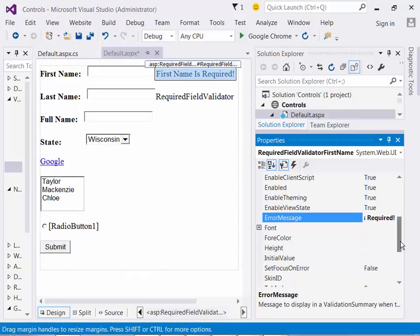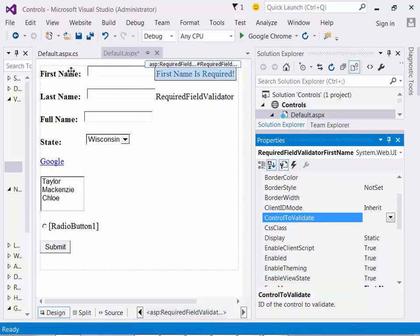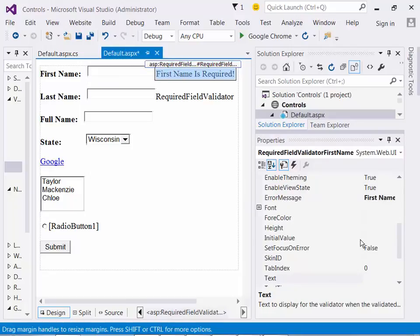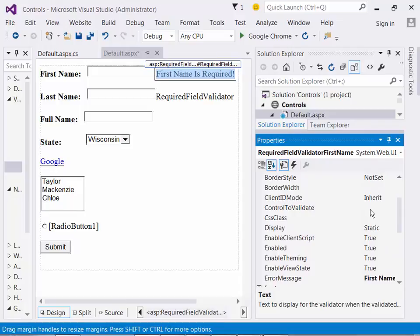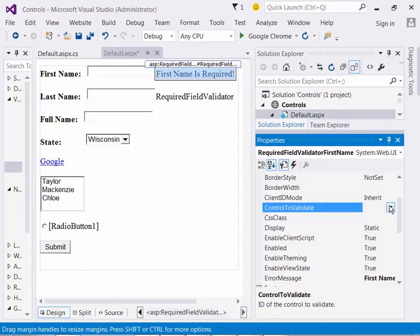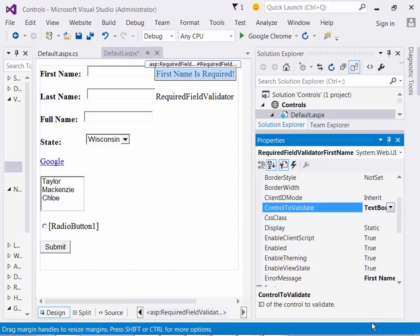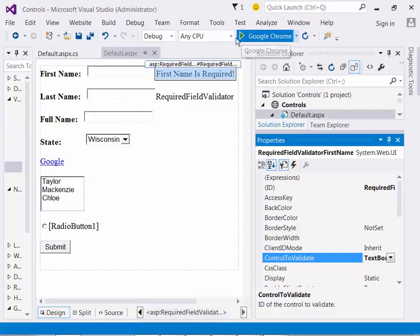Now that's fine, but I have to let the system know what control I'm going to hook that up with. I'm going to hook it up with my text box. So I want to go over here to control to validate, and I'm going to tell it the one that I want to validate is my first name. That's all I've done. Let me save this and run it.